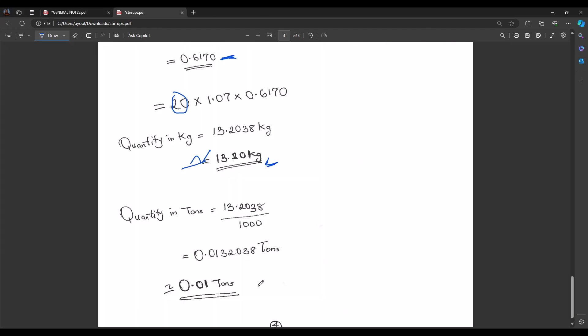So for that one column, we will be needing 0.01 tons of 10 mm diameter reinforcement for links or stirrups for that particular work item. We will repeat the same process for all the columns until the last one. Until next time — you're welcome.